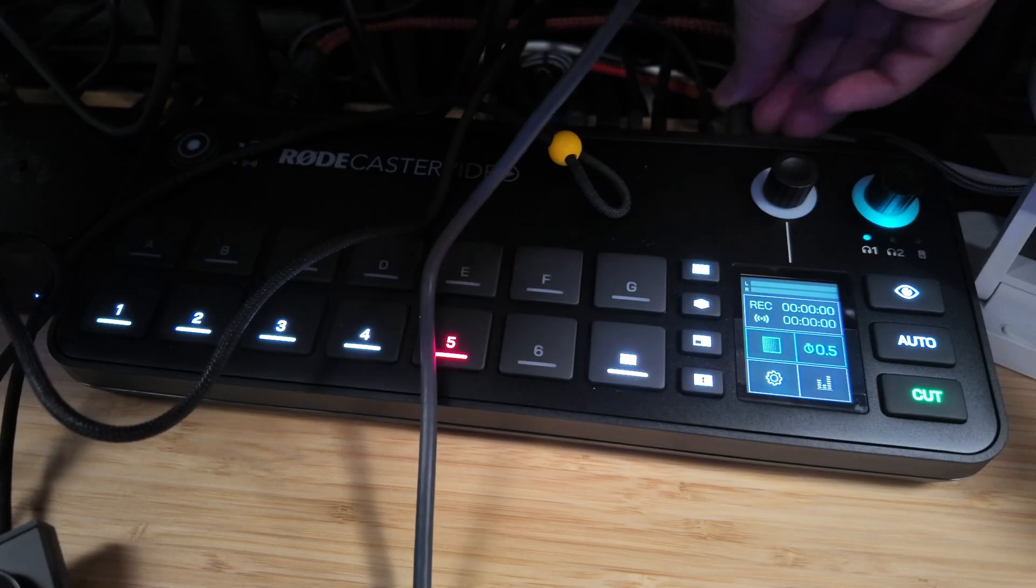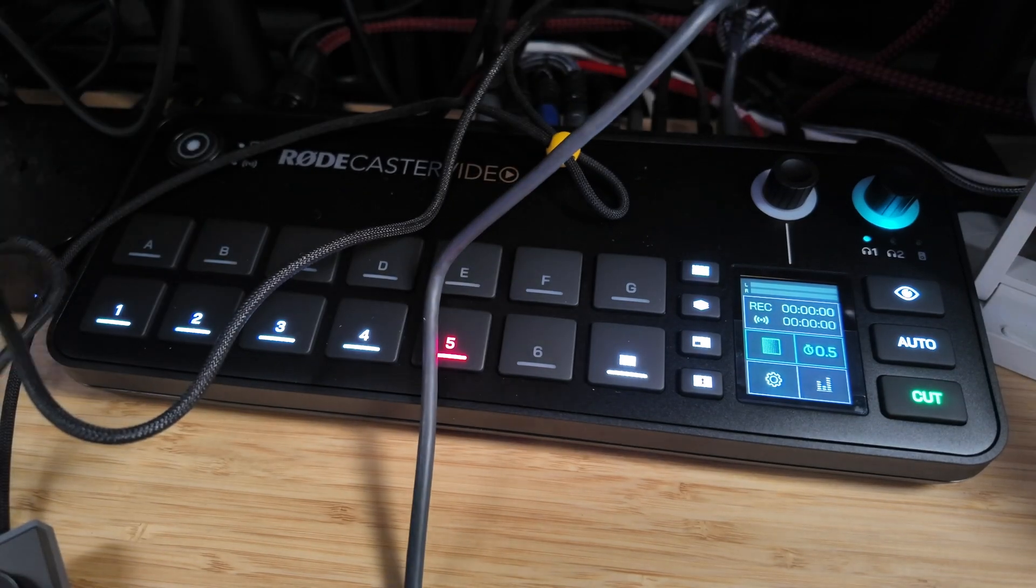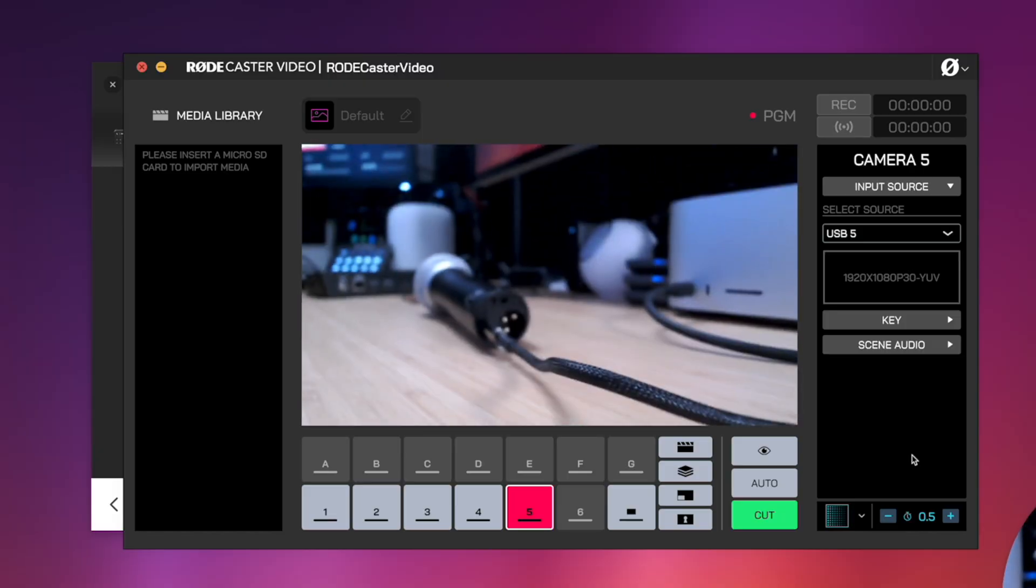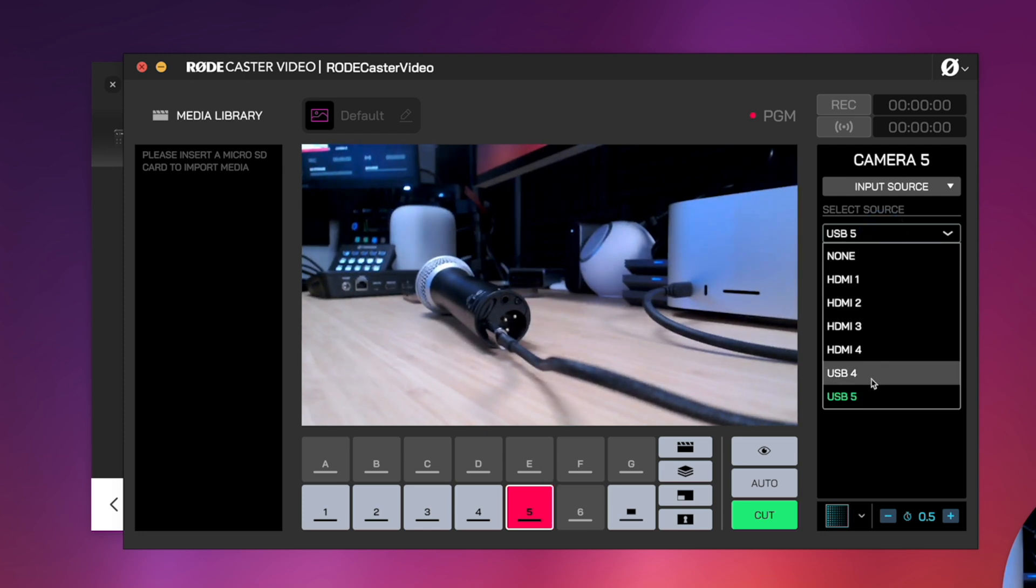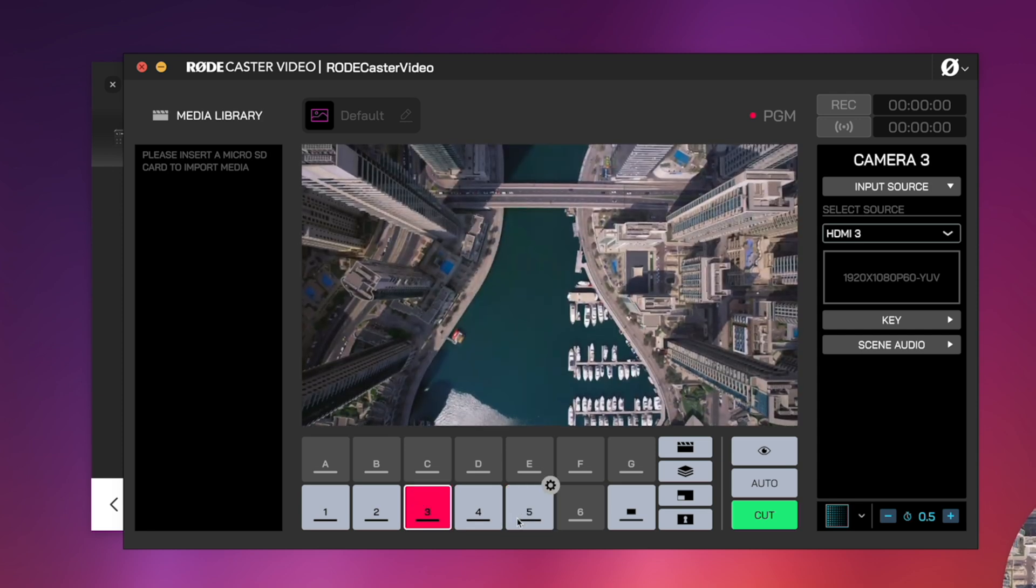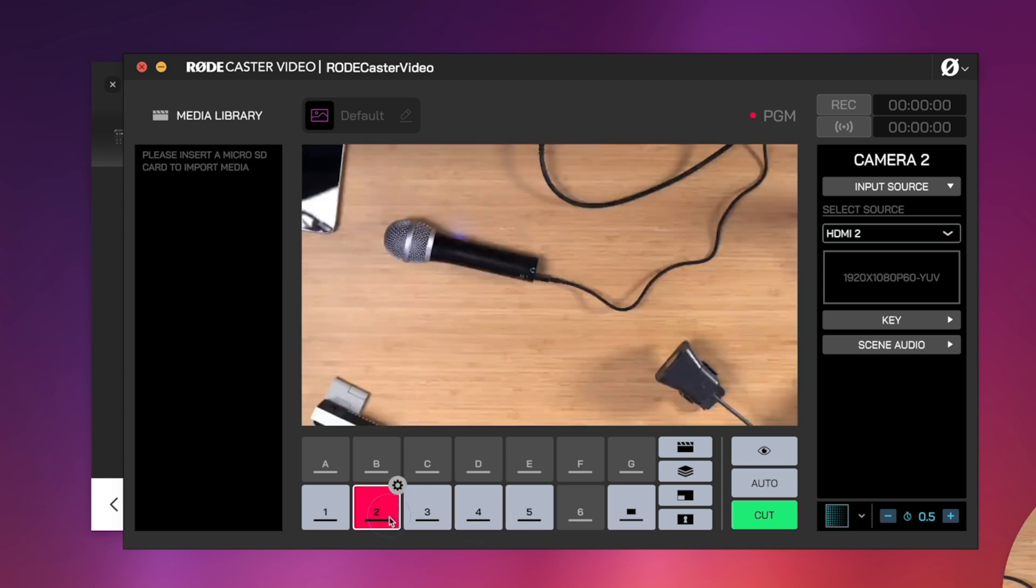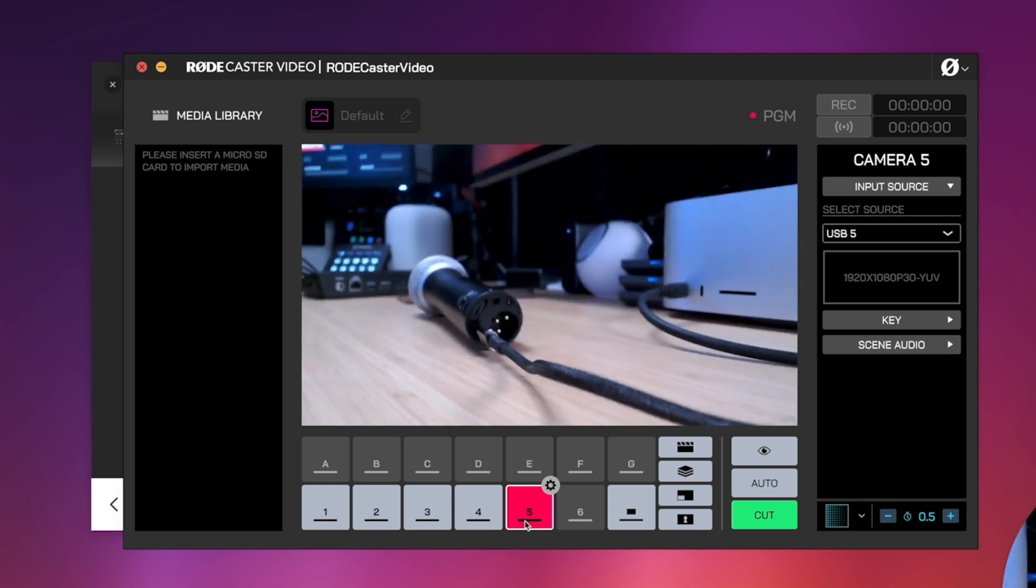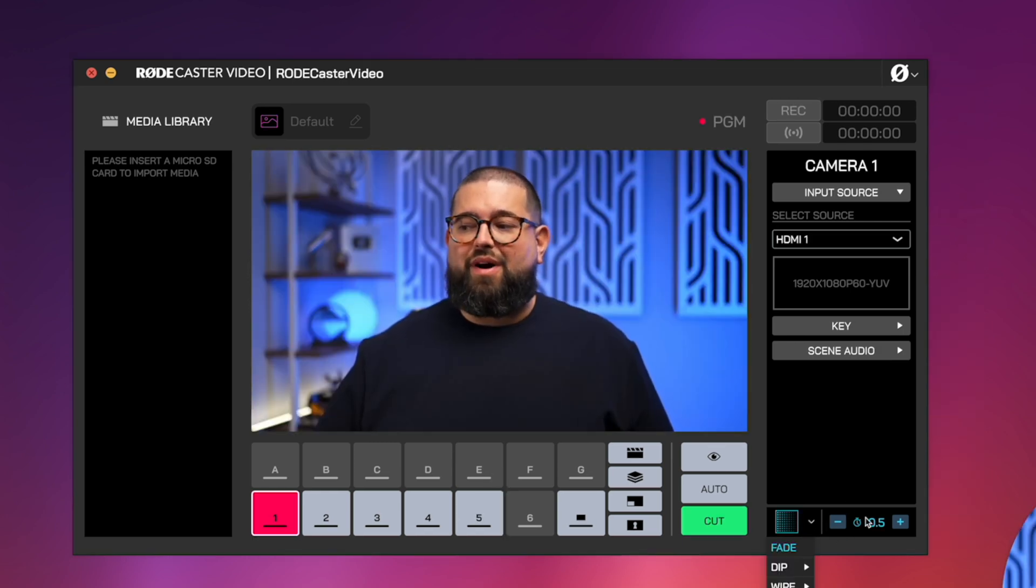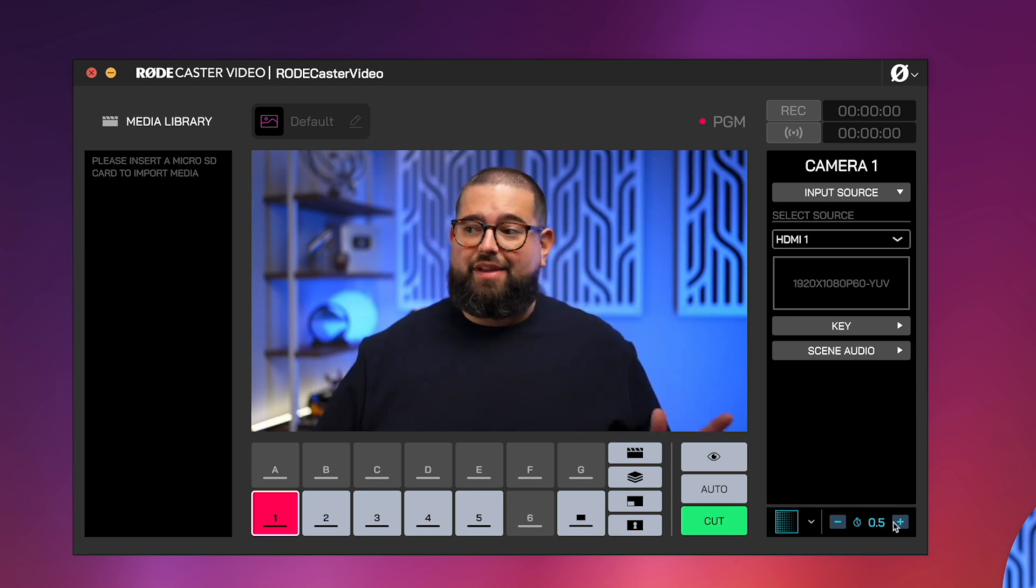Now let's try something with a USB camera. Now I've actually connected a Logitech stream cam to USB 5 and you'll see it actually popped up here in the software. Here for that button number 5, I can choose the source and USB 5 is that camera. So now I can use a USB webcam along with multiple HDMI cameras and switch between all of them live.